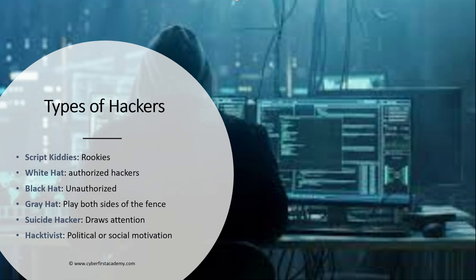Next we have the white hat hackers. White hats are the good guys. These are ethical hackers, people who conduct penetration tests and they get authorization before they hack or try to penetrate a network.